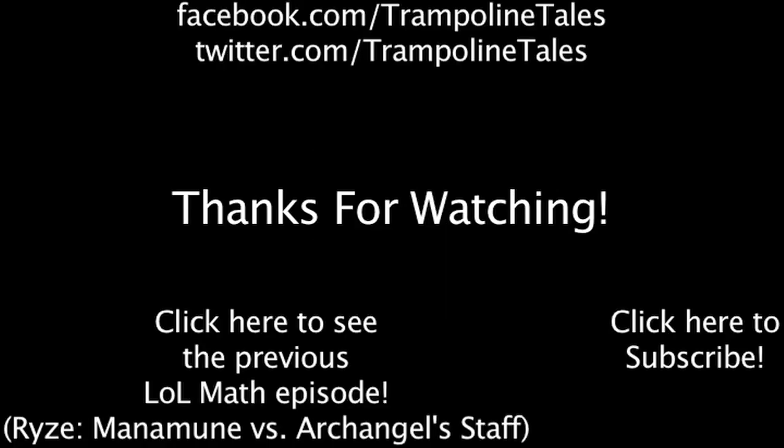Make sure to like this video if you enjoyed it, and subscribe if you'd like to be informed when we release new videos. Click the annotation on the screen if you'd like to see the previous LoL Math episode. You can also like LoL Math on Facebook at facebook.com/trampolinetales, and follow me on Twitter at twitter.com/trampolinetales. Thanks for watching this episode of LoL Math.